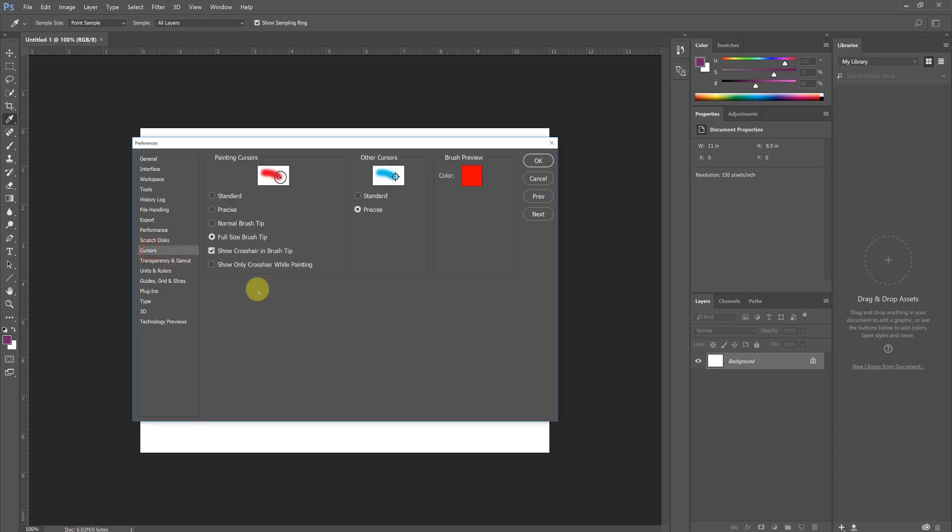Under the Cursors tab, this is one that I think is important and mandatory. Your Painting Cursors and Other Cursors should be set as you see here: Full Size Brush Tip with Show Cross Hair and Brush Tip, and then Precise Other Cursors. For me, this one is non-negotiable. It's important to know that you are aware of where you're going to be painting and editing as you work. Don't allow the oddly shaped cursors to get in your way of your creativity.